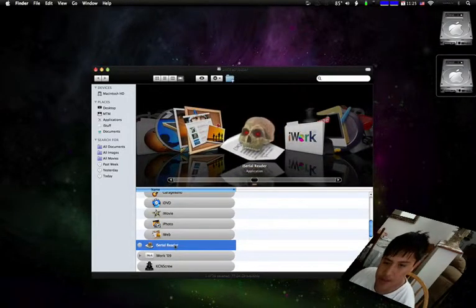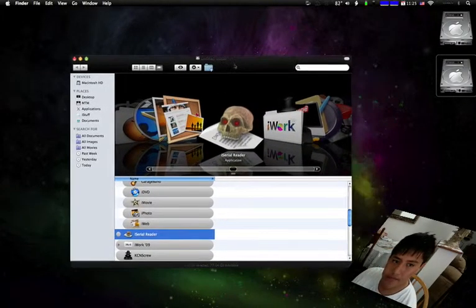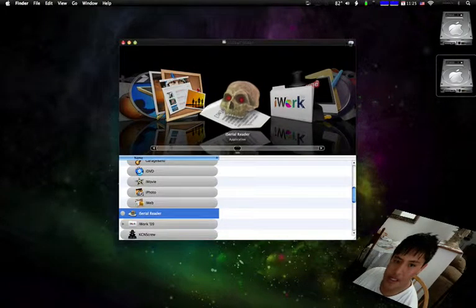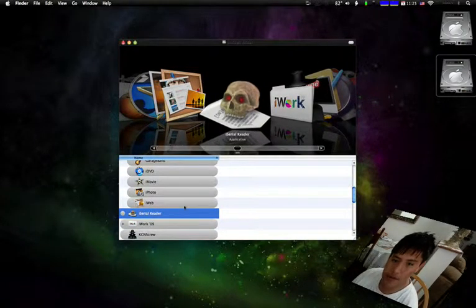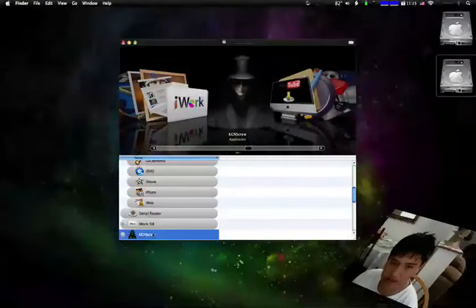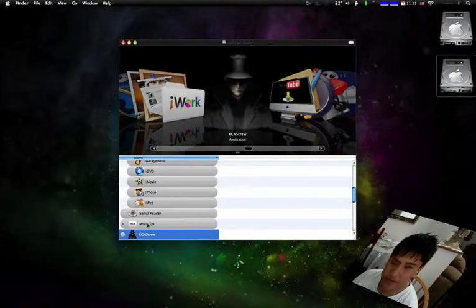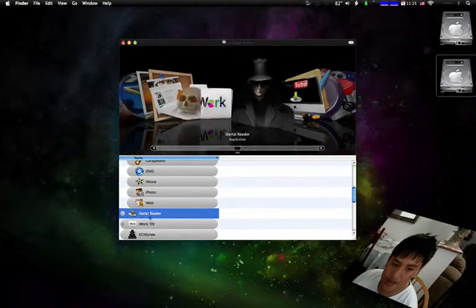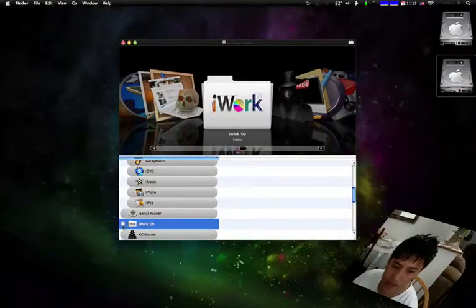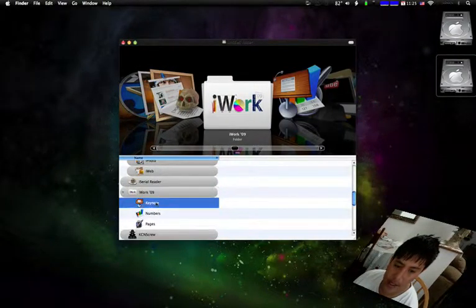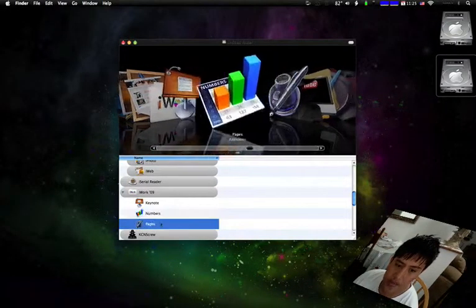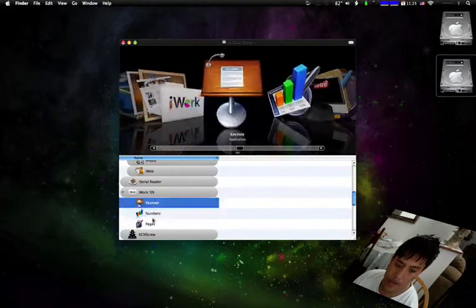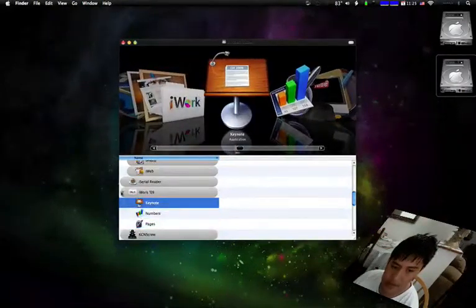iSerial Reader. iSerial Reader is mostly a serial coder, just like Casey and Screw. I'm not going to waste my time saying Casey and Screw. It's the same thing about this. iWork have keynotes, numbers, and pages. All these are office apps, if you want to know.